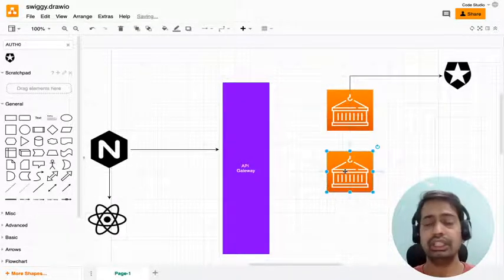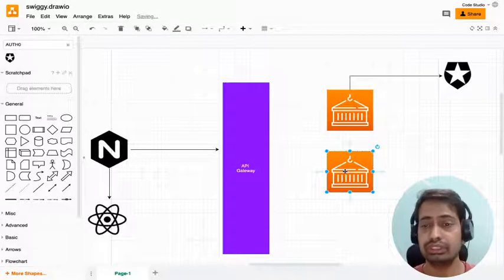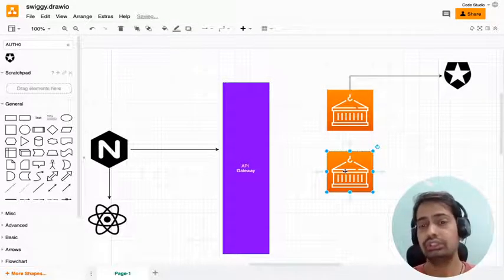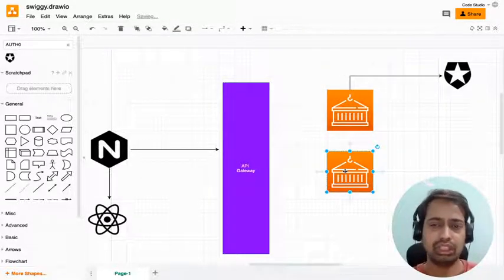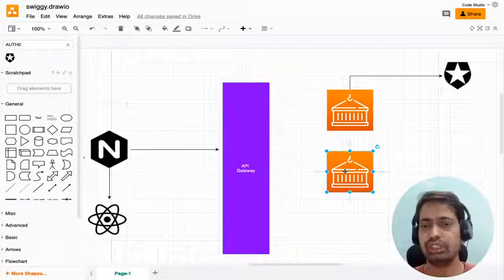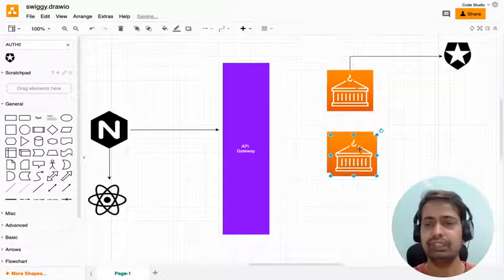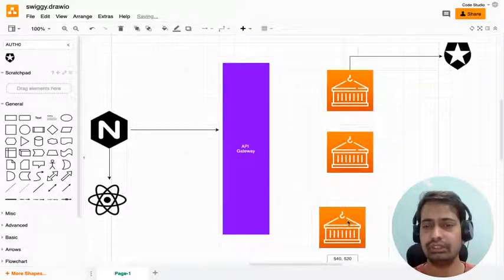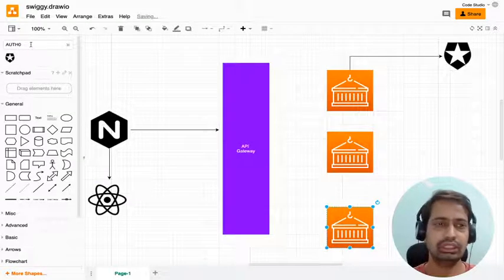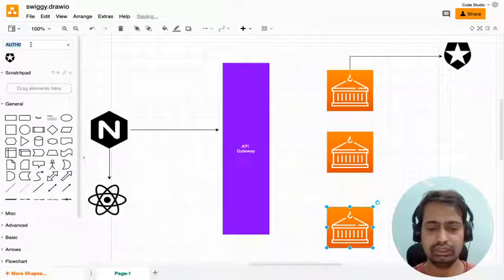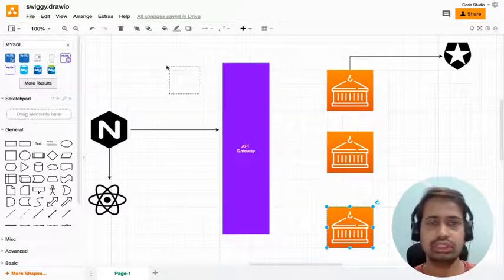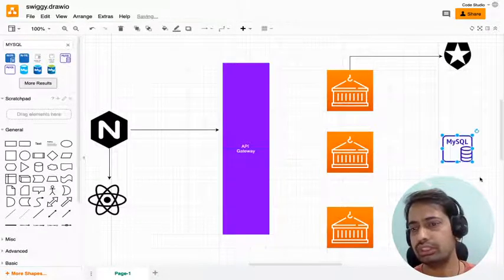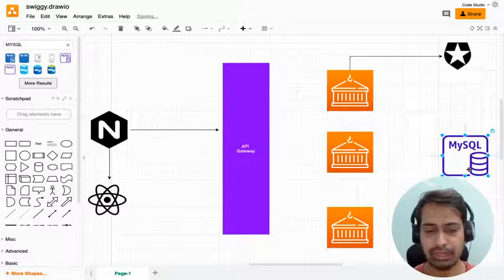We decided on many different microservices we're going to write. There will be many. I'll just draw them and then we have database MySQL - we're going to use Postgres here, I don't see a Postgres logo so I'm putting MySQL.